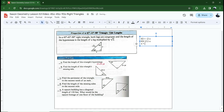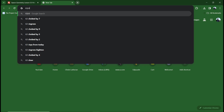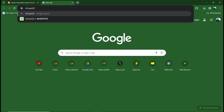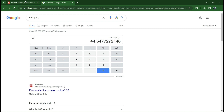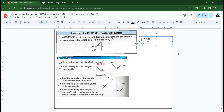That means x equals 63 over the square root of two. Punching that into a calculator gives 44.54. But we can't leave a square root in the denominator — that's not simplified. So we multiply both numerator and denominator by the square root of two over the square root of two, giving us 63 times the square root of two over two.